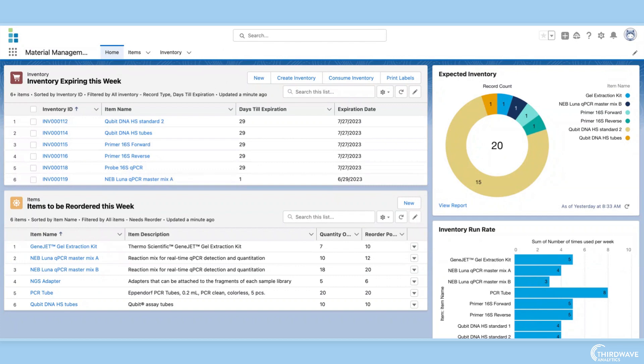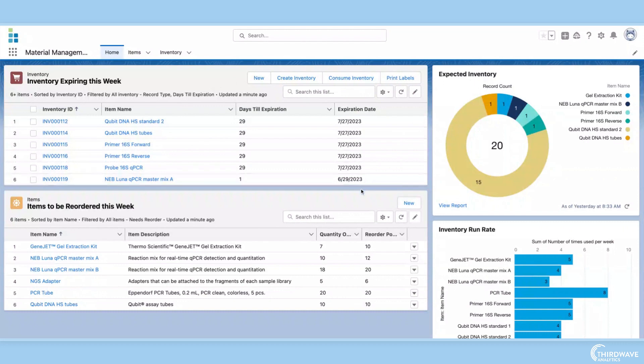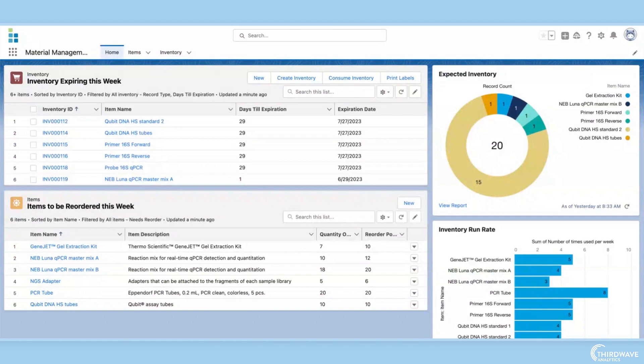Starting on the home page of the material management module, we can see reports and tables previewing important information, like what inventory is set to expire, what deliveries are en route, and what needs to be reordered. Your home page is completely customizable, so you can choose to see only the information that is relevant to you.